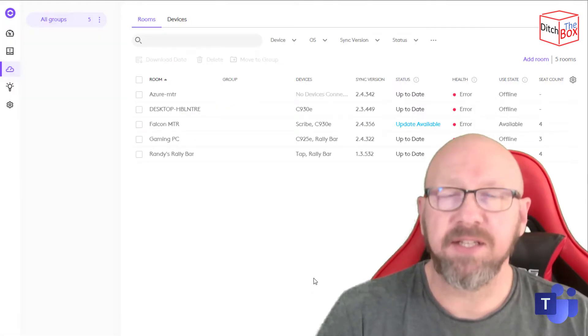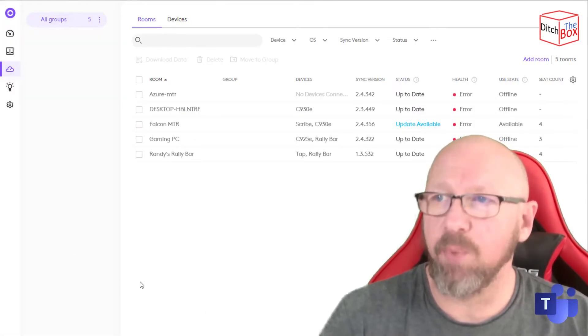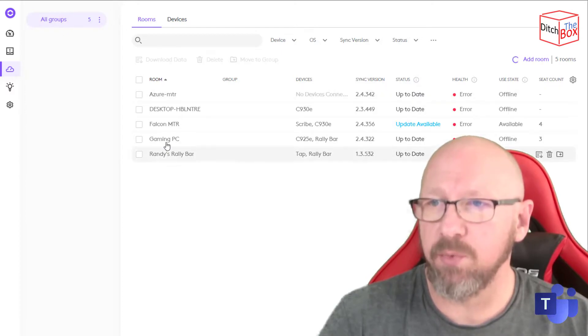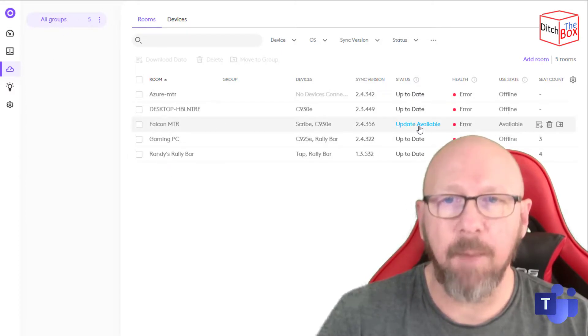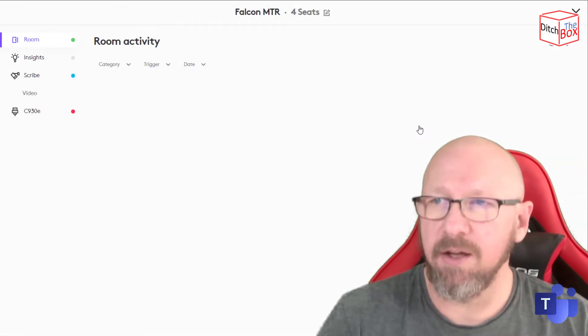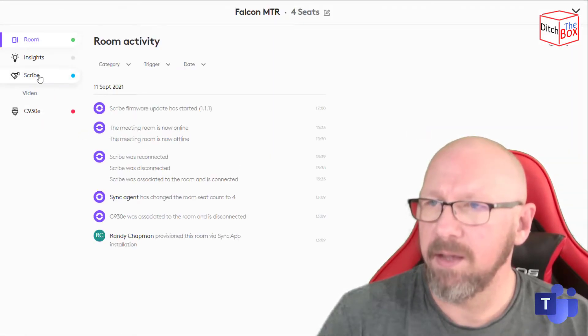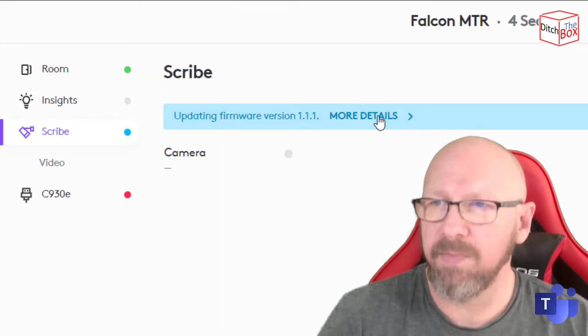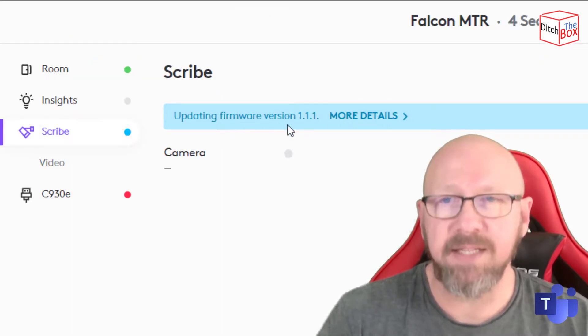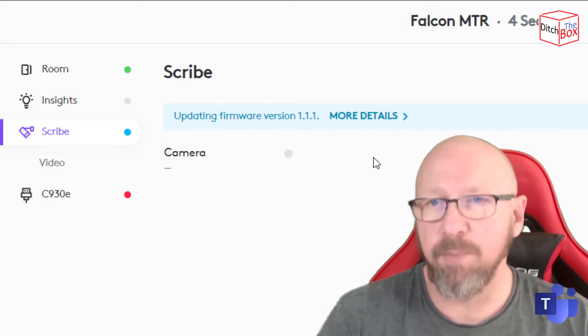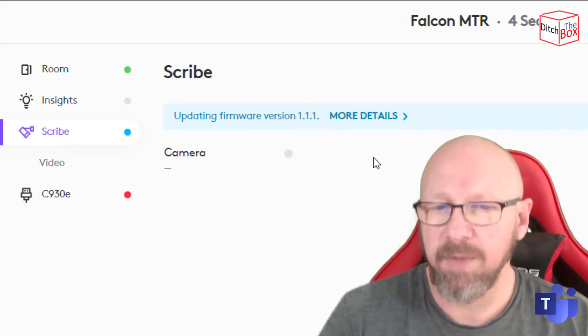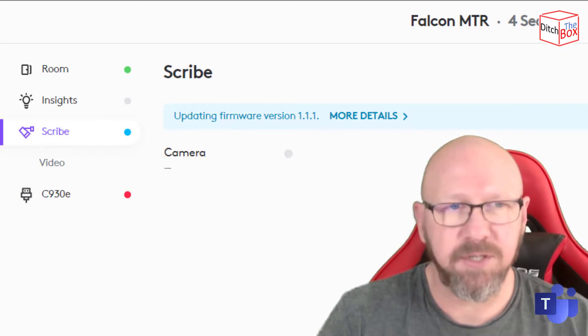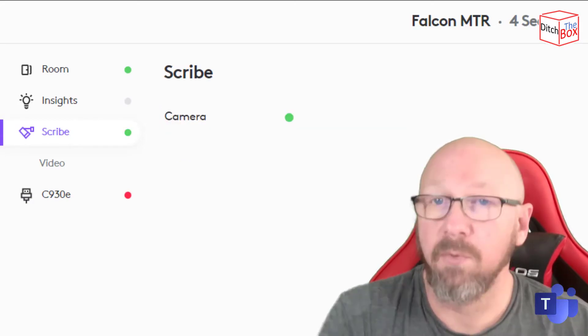Another thing to say is if you go back to the Sync portal itself and actually go into Rooms, you can see I've got FalconMTR there, and I've actually got Update available. If I just click on that, again go back down to Scribe, you can see that the firmware is already updating. So I could have actually updated it from the cloud without logging into the Administrator here. But I thought I'd show you that first.